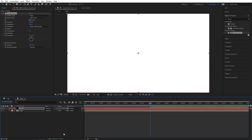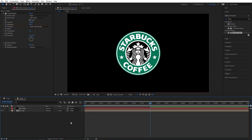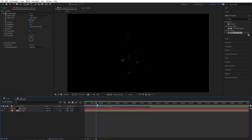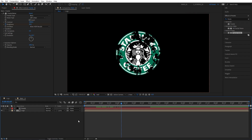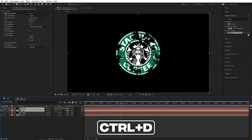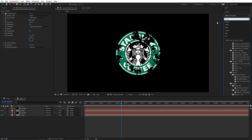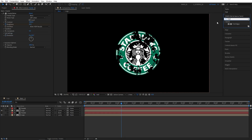Then click on Toggle Switch Modes until you see the track matte column, and set the logo's track matte to Luma Matte Fractal — that'll give us a simple logo reveal. Then select both of these layers, go to Edit, Duplicate, or press Ctrl+D as a shortcut. Then search for Find Edges in Effects and Presets and add this to the top fractal layer.